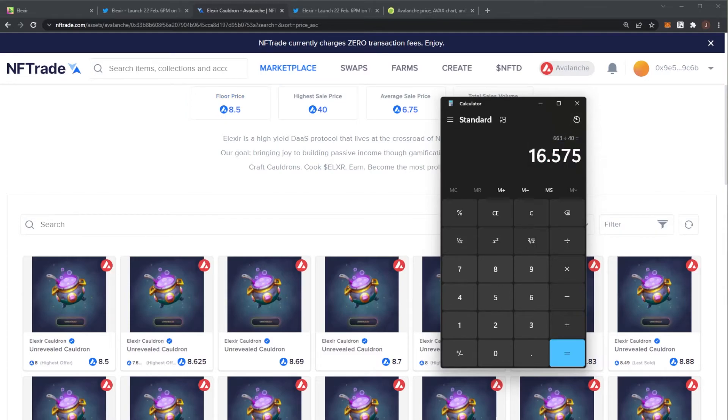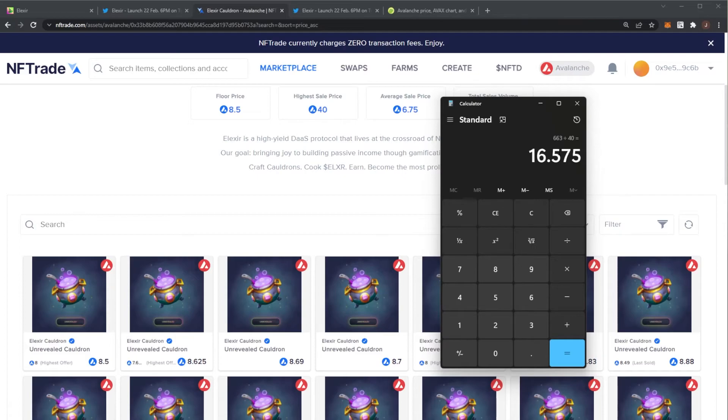But remember, it's not financial advice. Please only invest what you are willing to lose. Because this could all just instantly brick. But we'll have to wait and see. But the project has a lot of hype. I reckon the token price probably will be over $10, $12 quite easily.